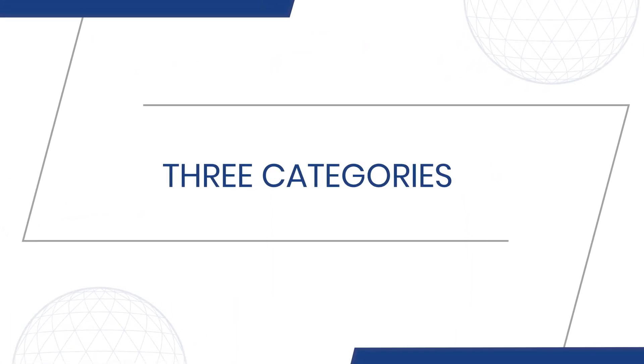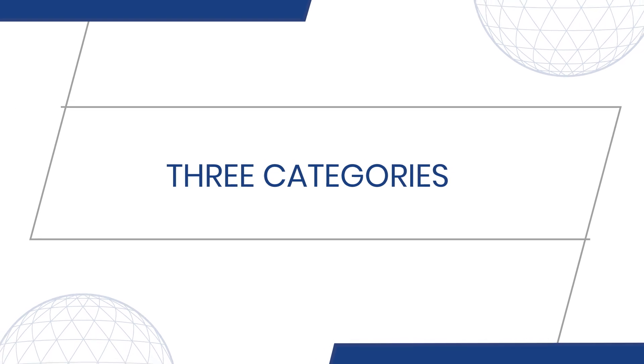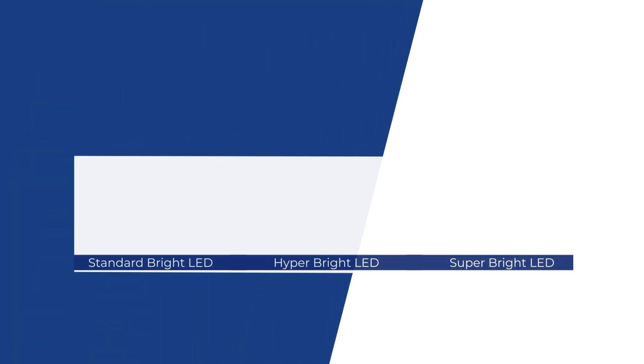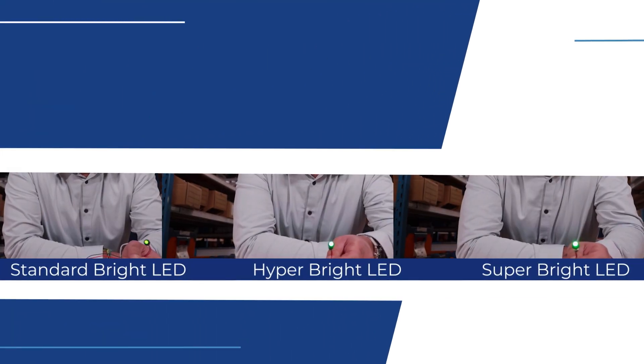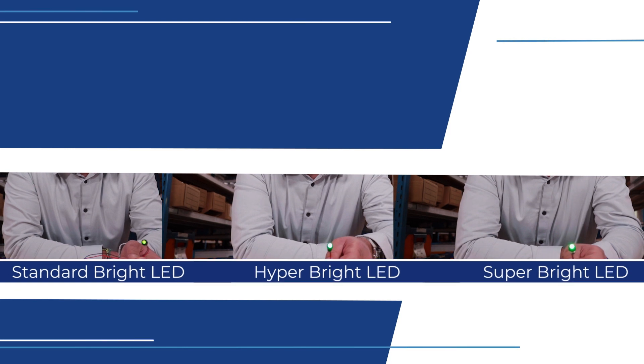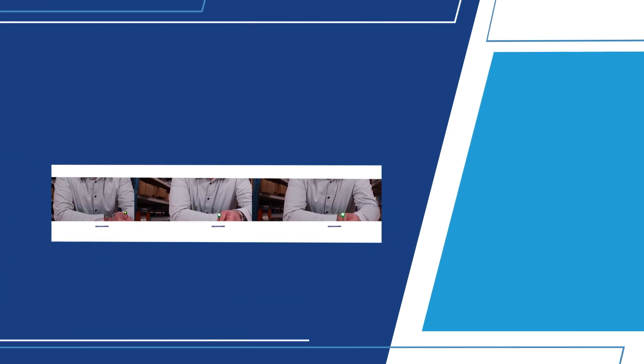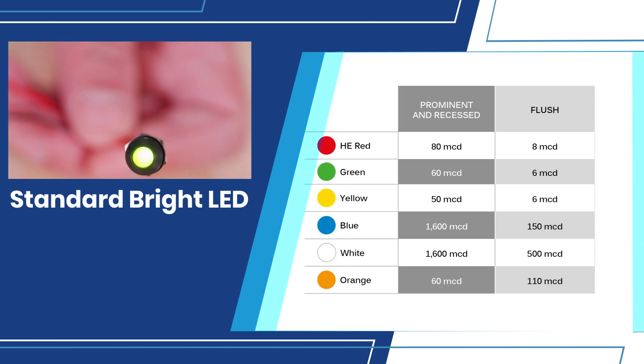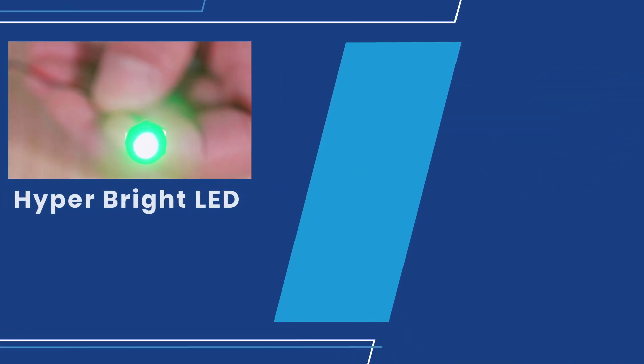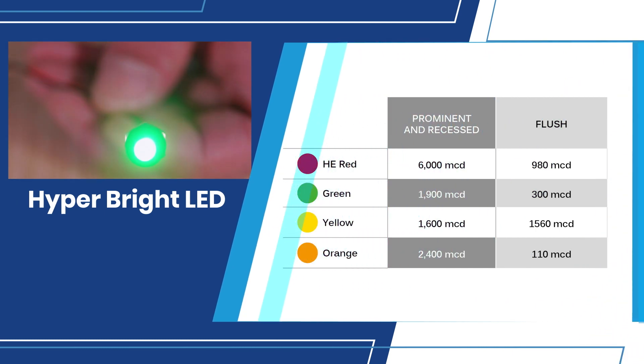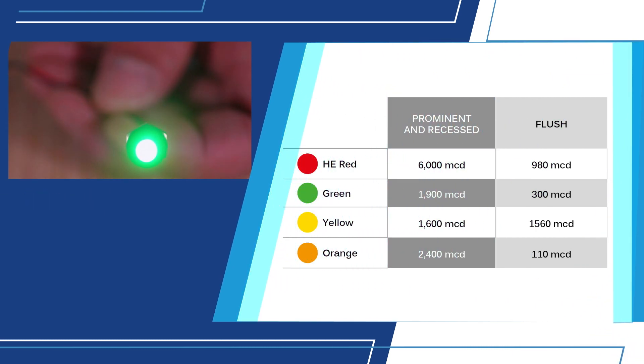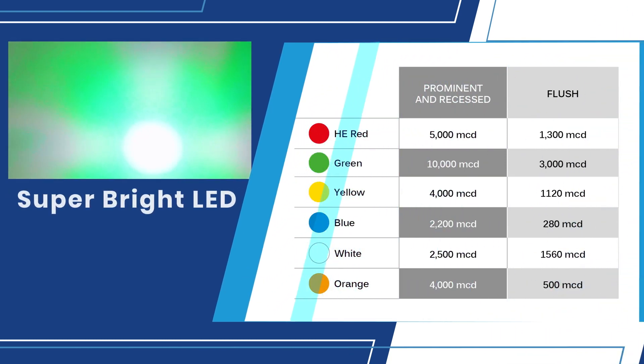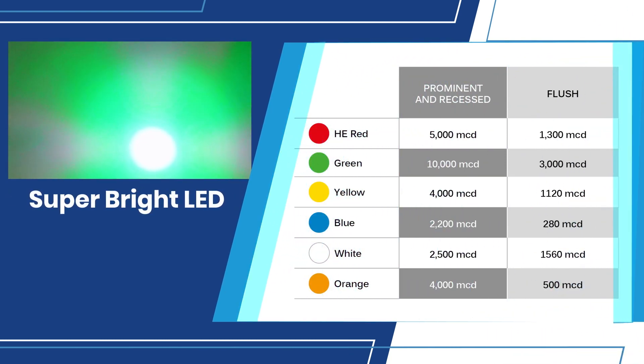In APEM's indicator range, we've categorized intensities into three different groups. Standard intensity is good for indoor applications and can be used for backlighting different symbols. Hyperbrite is good for outdoor viewing and is daylight visible. Superbrite indicators are clear LEDs that are good for long distance viewing and daylight visible.